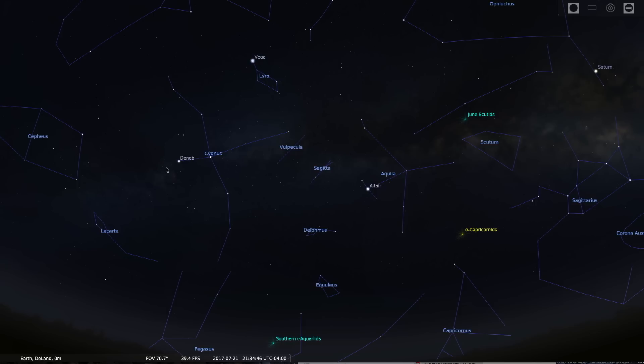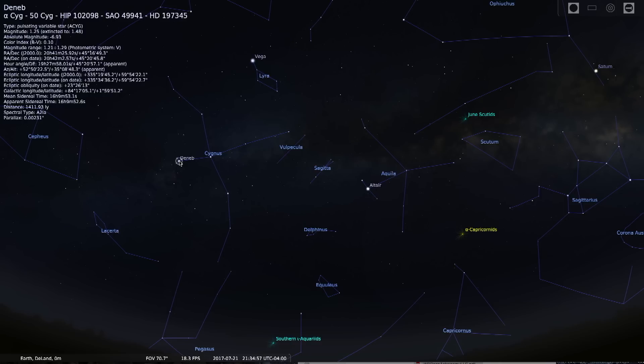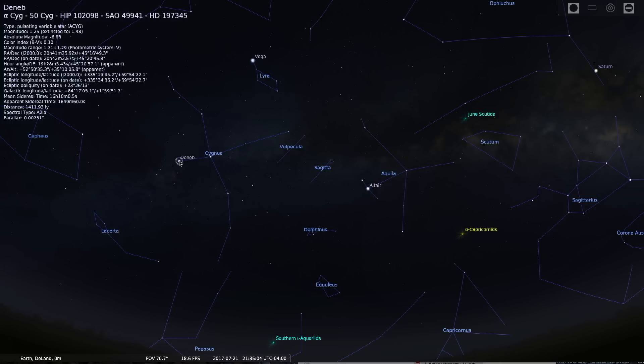The three stars that I want to focus on are Deneb, which is in the constellation of Cygnus the Swan. It's the 19th most brightest star in our night sky. It's a blue supergiant. And it is actually larger than Rigel, which is in the constellation of Orion.